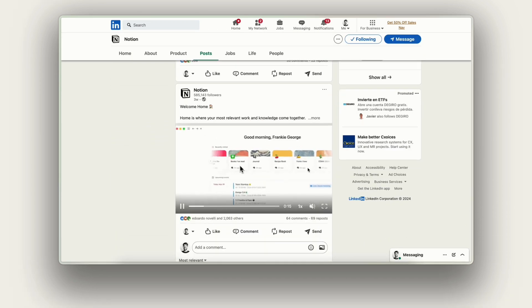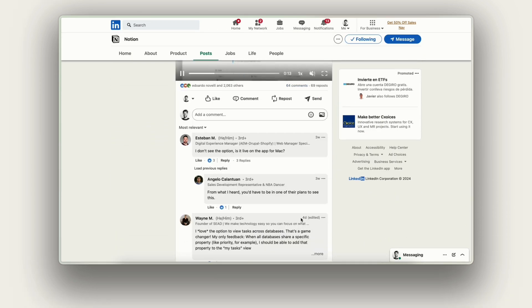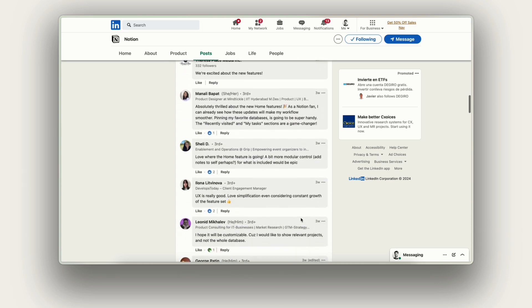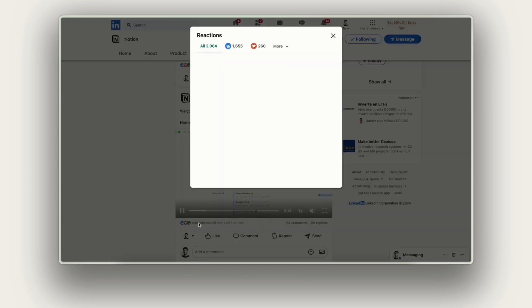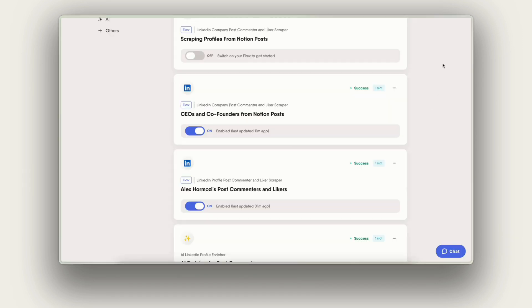Think of it as the flow will go and open the company page again and again every single day and it will check for the latest commenters and likers and extract their profile data.